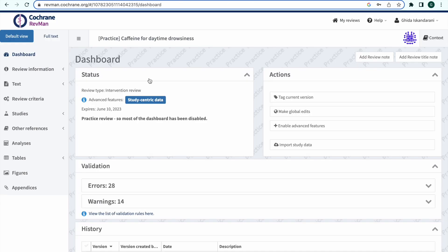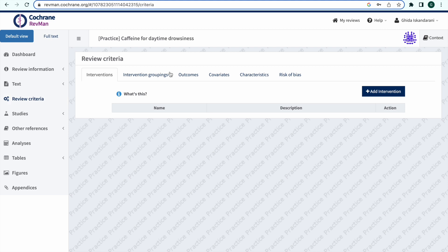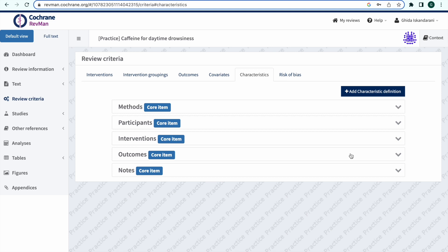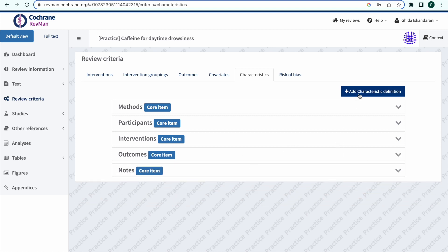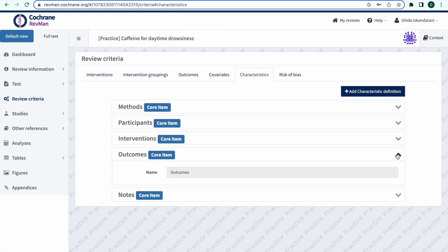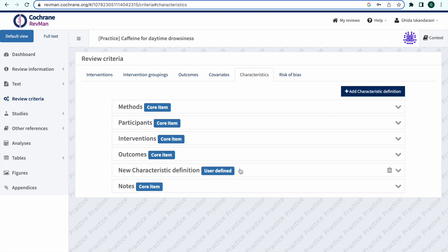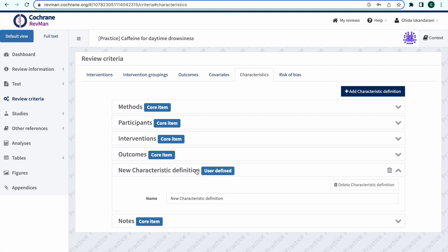In RevManWeb, make sure the Study Centric Data feature is enabled. Some data is captured in the Identification section in Covidence. In RevManWeb, Identification is not a default field in the study characteristics tables. To enable the data captured in Covidence to be exported, navigate to Review Criteria in RevManWeb, then Characteristics, and select Add Characteristic Definition. Then rename the characteristic to Identification.